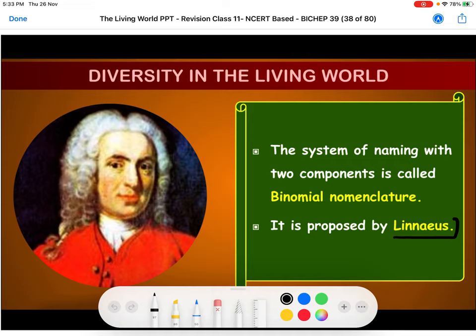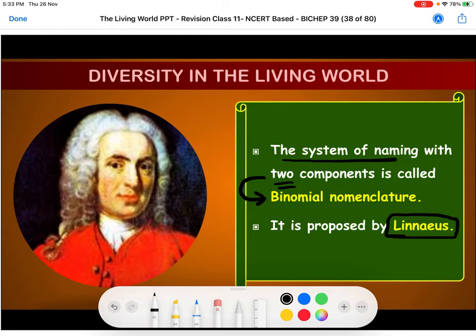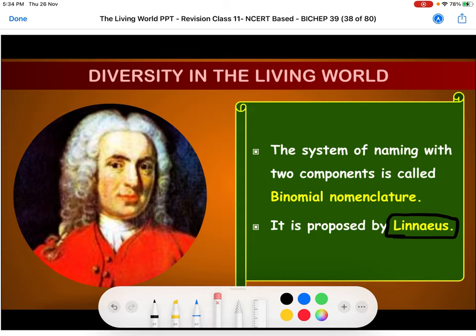Linnaeus, the father of taxonomy, gave the system of naming — nomenclature. It is a system with two basic components, which is why it is called binomial nomenclature. It includes two components and was proposed by Linnaeus. The two basic components and rules of binomial nomenclature will be discussed in the following slides.